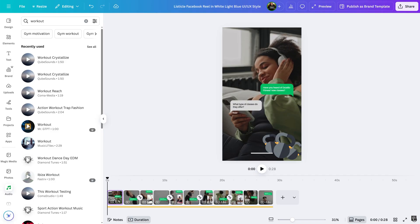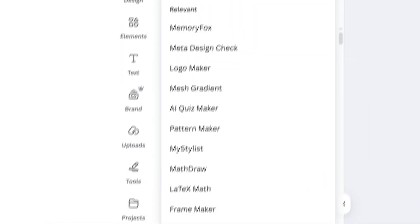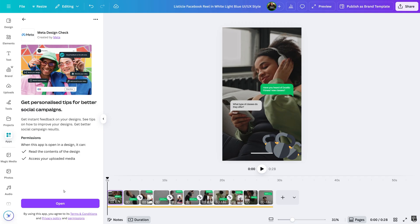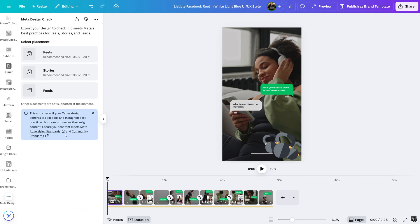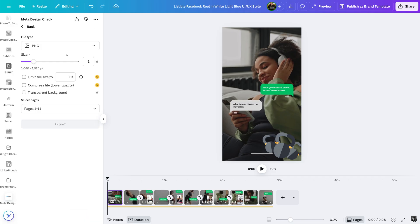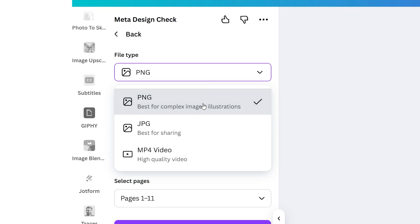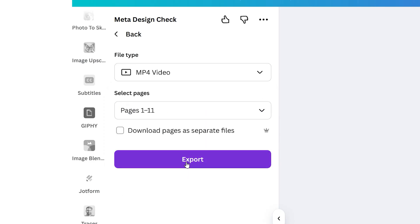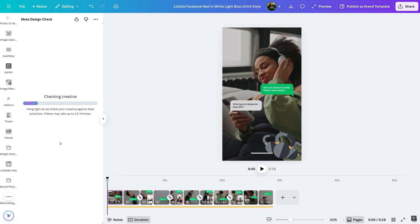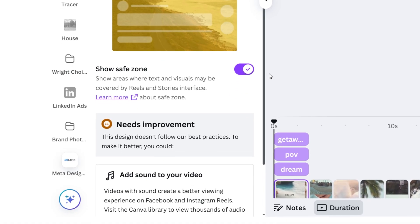You can locate the Meta Design Check app from inside the Canva Design Editor by selecting Apps and typing in 'Meta Design Check.' Select the placement — like Reels, Stories, or Feed — and the correct file type for your design: PNG or JPEG for images and MP4 for video. The Meta Design Check app will then analyze your creative and provide personalized tips on how to improve your ad, such as resizing the design or adding sound.